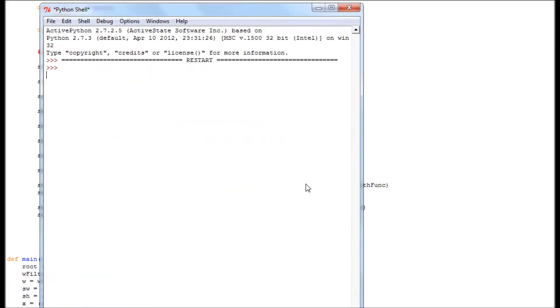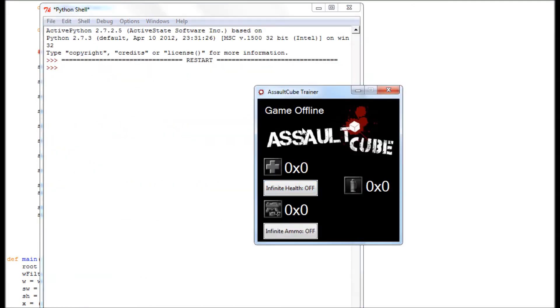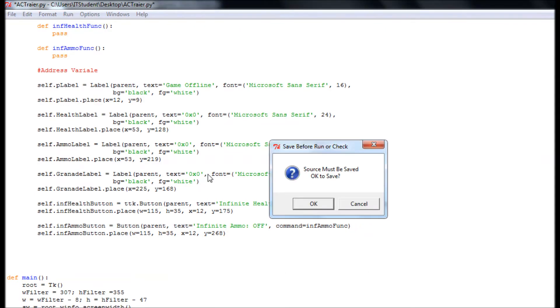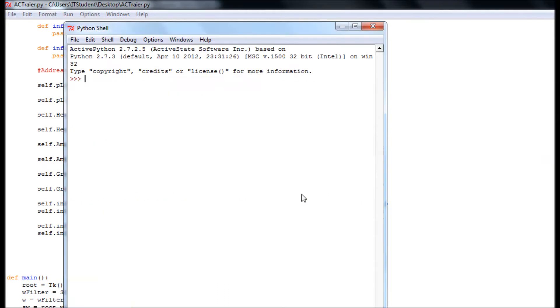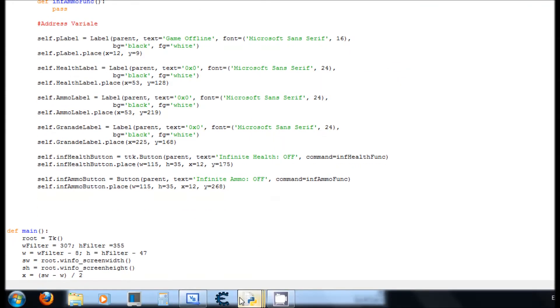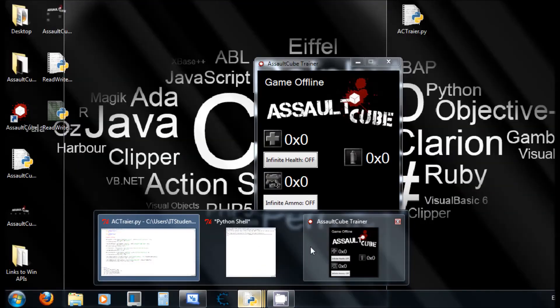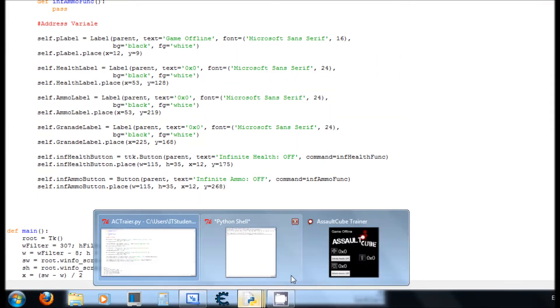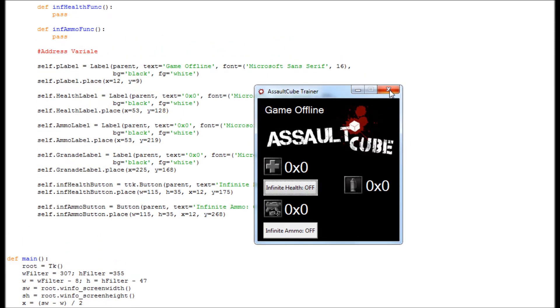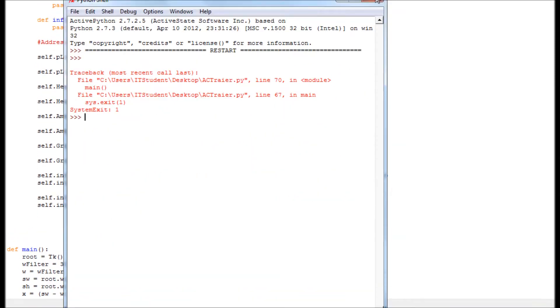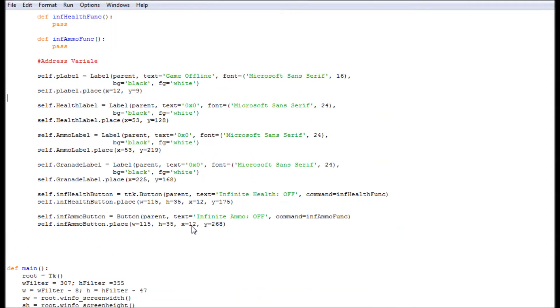Okay, now let me show you what will happen if you have one without TTK. This is how it's going to look like. Look at the difference. This is not TTK, TTK, not TTK, TTK. So that's the difference. I like using TTK because it looks better.